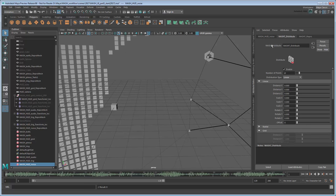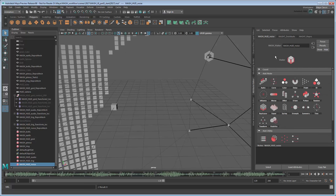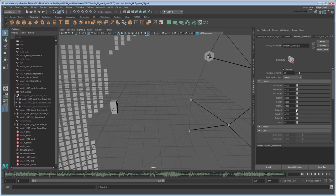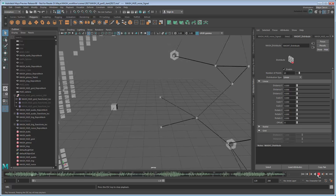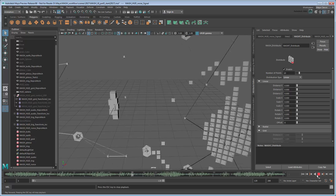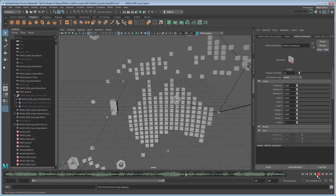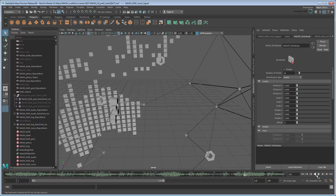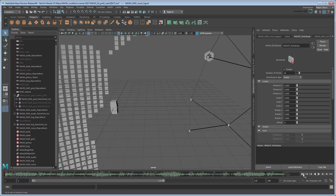Now we're going to apply a Signal node again, but this time we'll use it to move the cubes around randomly. If you play the scene, you'll notice that they're already moving a little bit, but we'll need to customize this movement from the Signal tab.